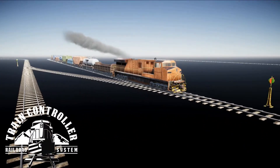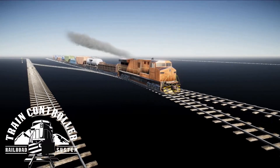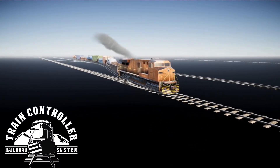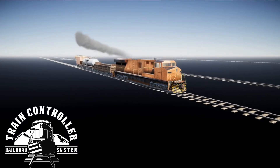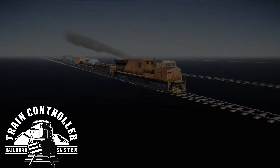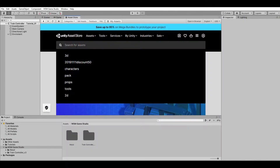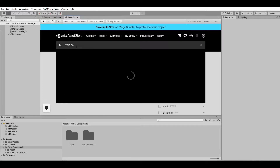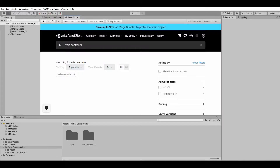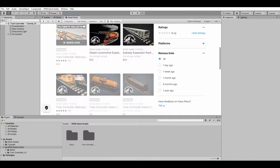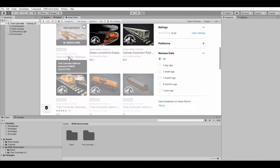In this tutorial you're going to learn how to use the Train Controller asset to add fully functional trains to your Unity project. The Train Controller asset is available at the Unity Asset Store — links in the description below. There are timestamps in the video description so feel free to skip sections. To download the asset, go to the asset store and search for Train Controller. For this tutorial I'm going to use the Ultimate Collection Edition, but everything you will learn also applies to the standard Train Controller asset.